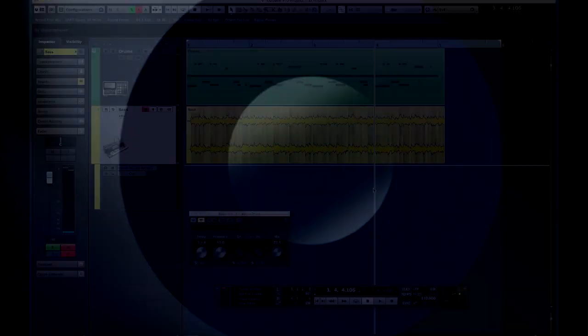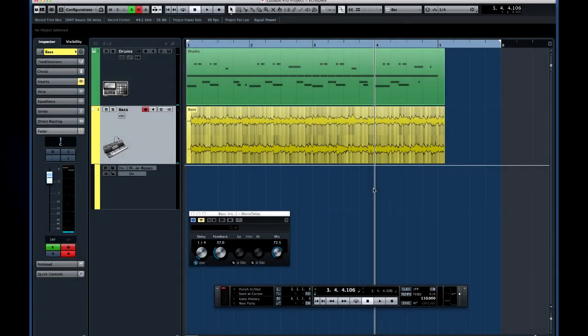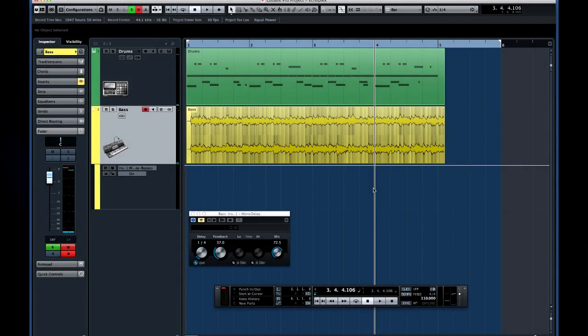Here's an example of using automation to add delay only to the last beat of a phrase. We'll do this by automating the bypass function on the effect.